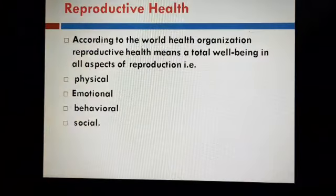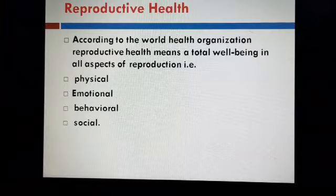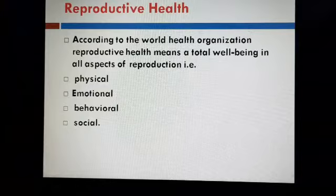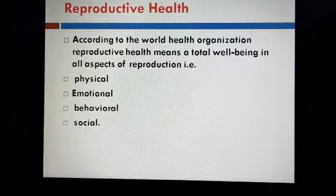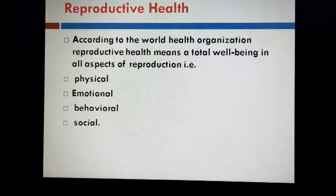First of all we discuss about reproductive health. According to the World Health Organization, WHO, reproductive health means a total well-being in all aspects of reproduction. And what are these aspects? Physical, emotional, behavioral and social.